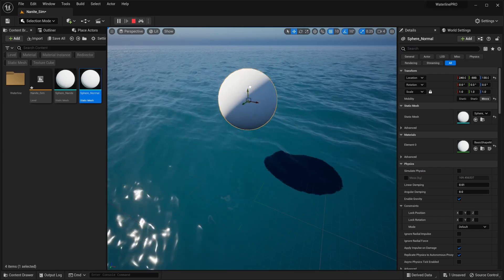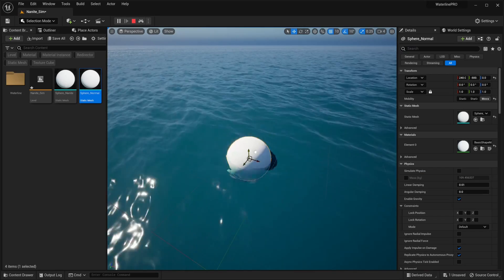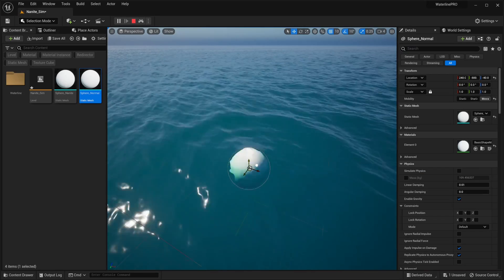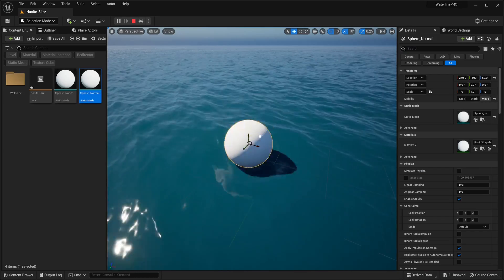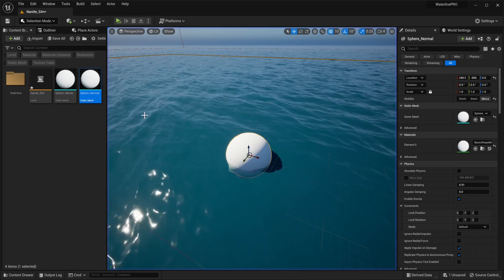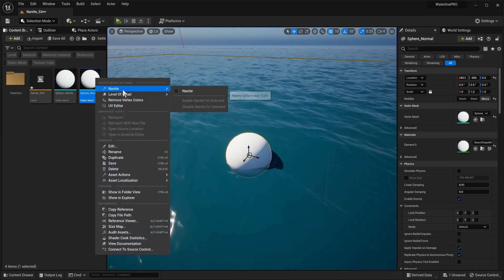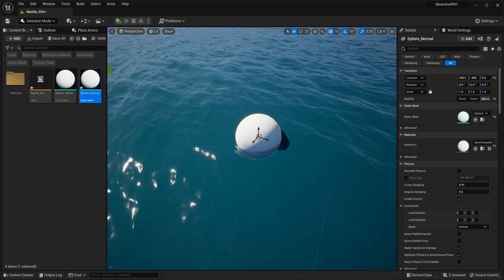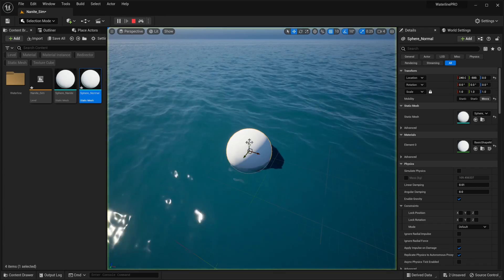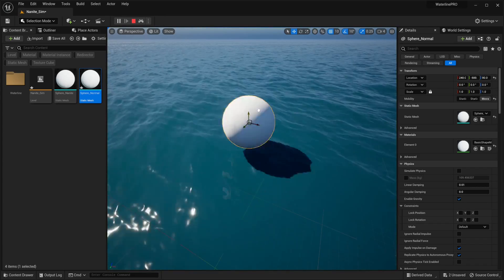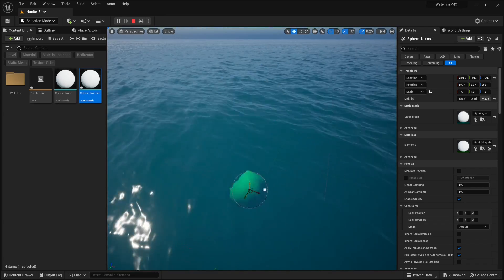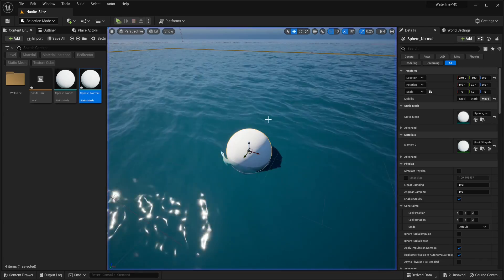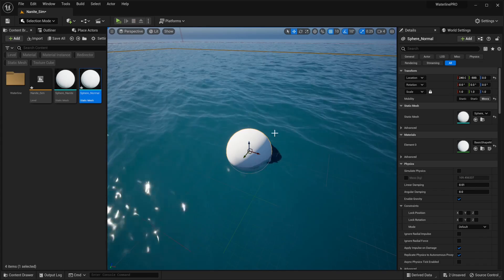Yeah we can see some water being simulated which is pretty good but what happens if we enable Nanite? Well we've just enabled it so let's see it again and oh yeah no more simulation.